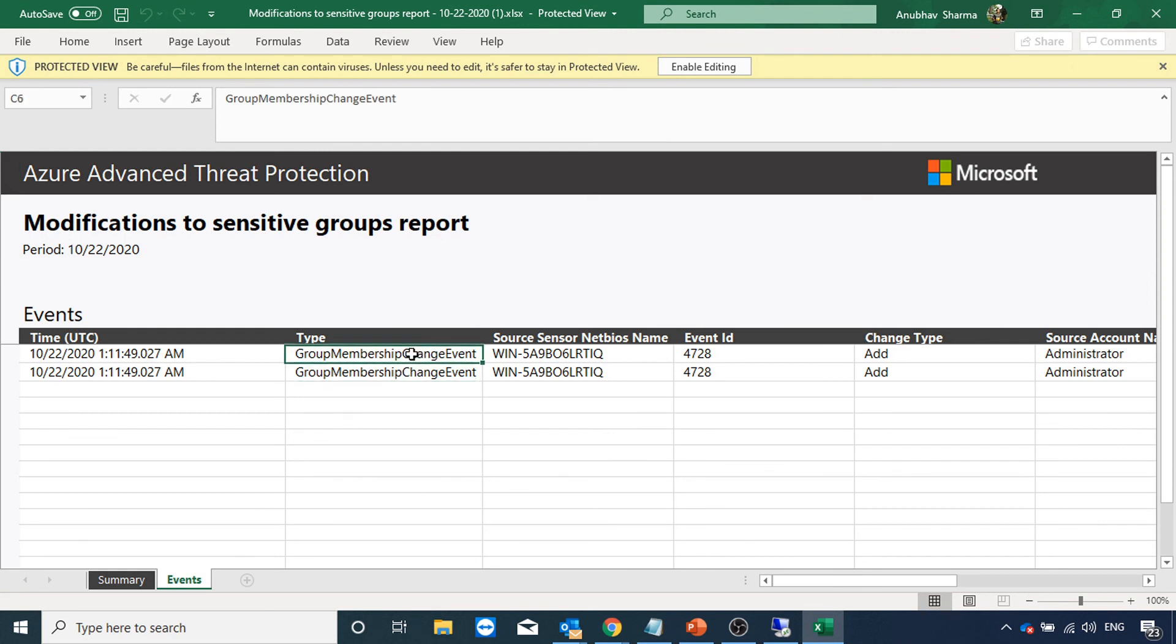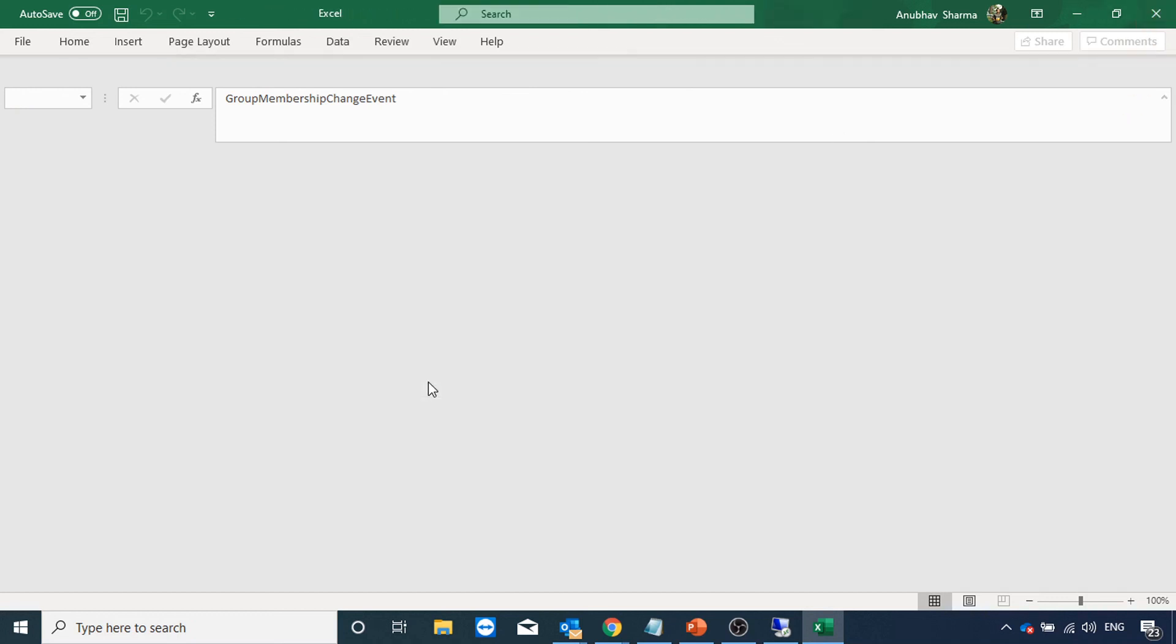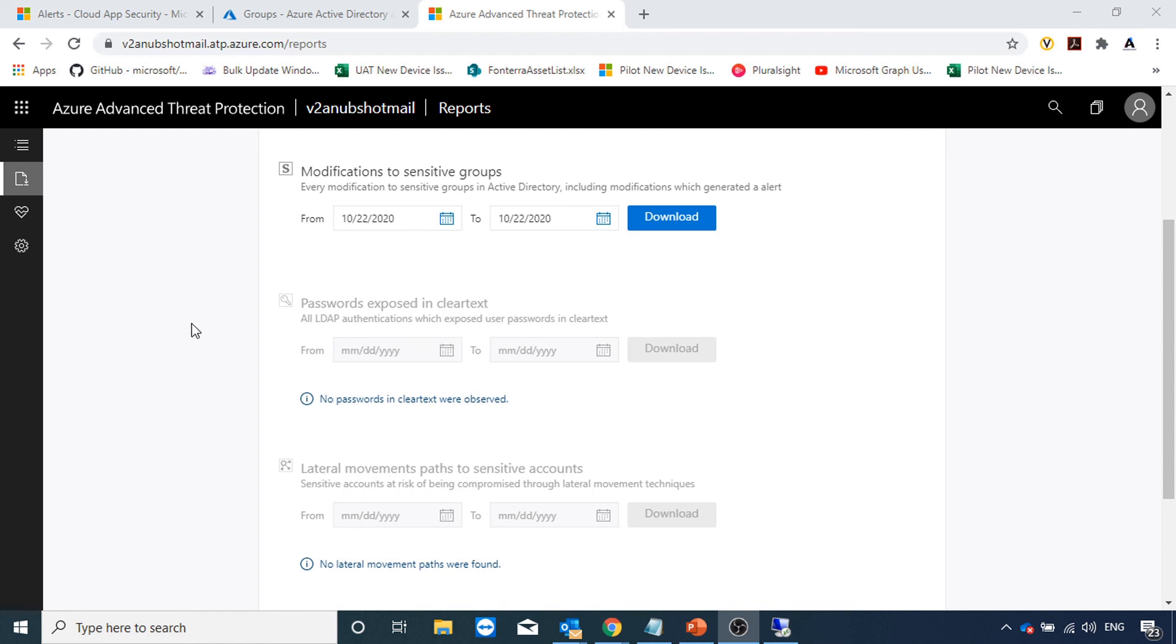It's also showing you the events. These are the event IDs which were generated on the domain controller, which were forwarded to Azure ATP. Based on that, it created this report.